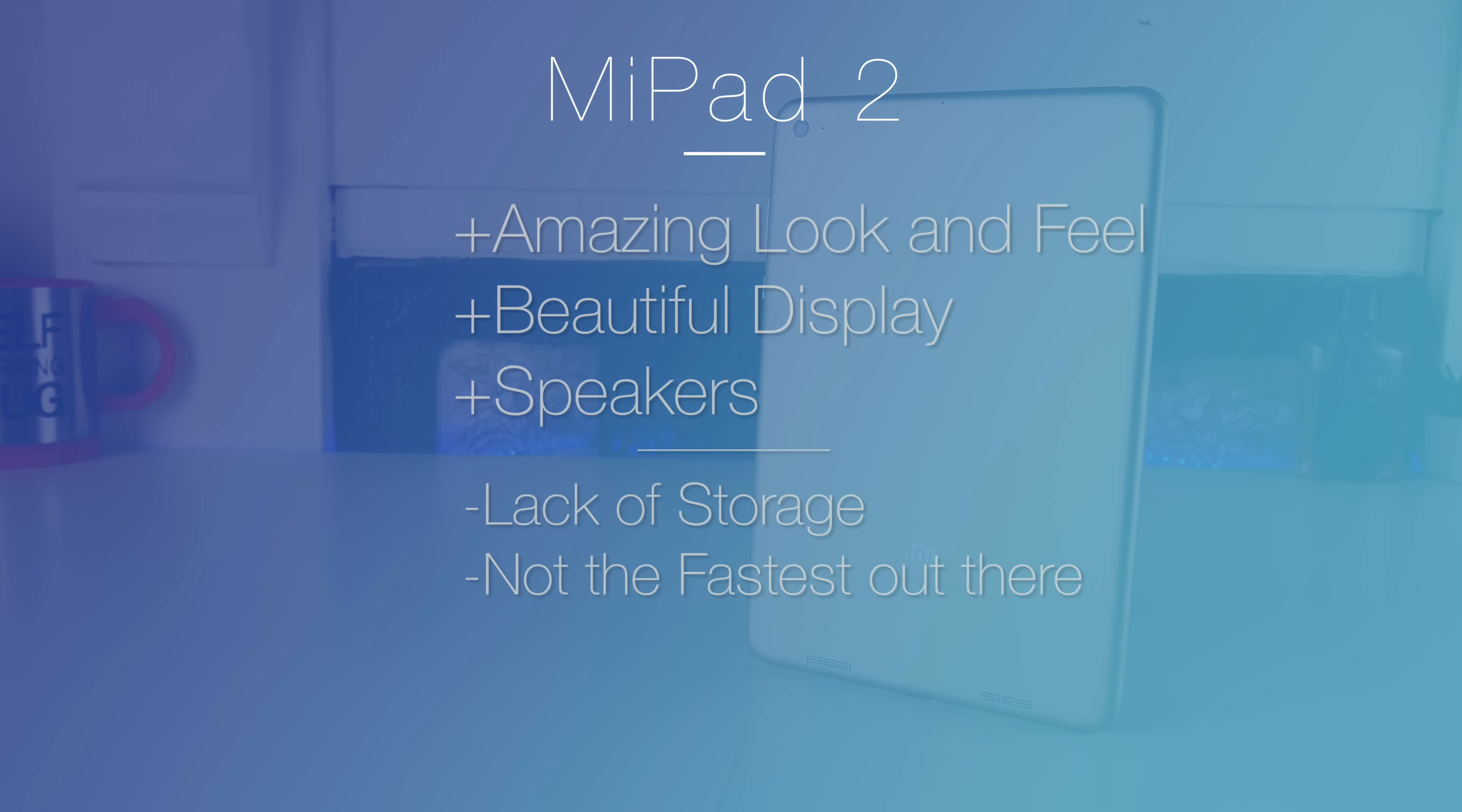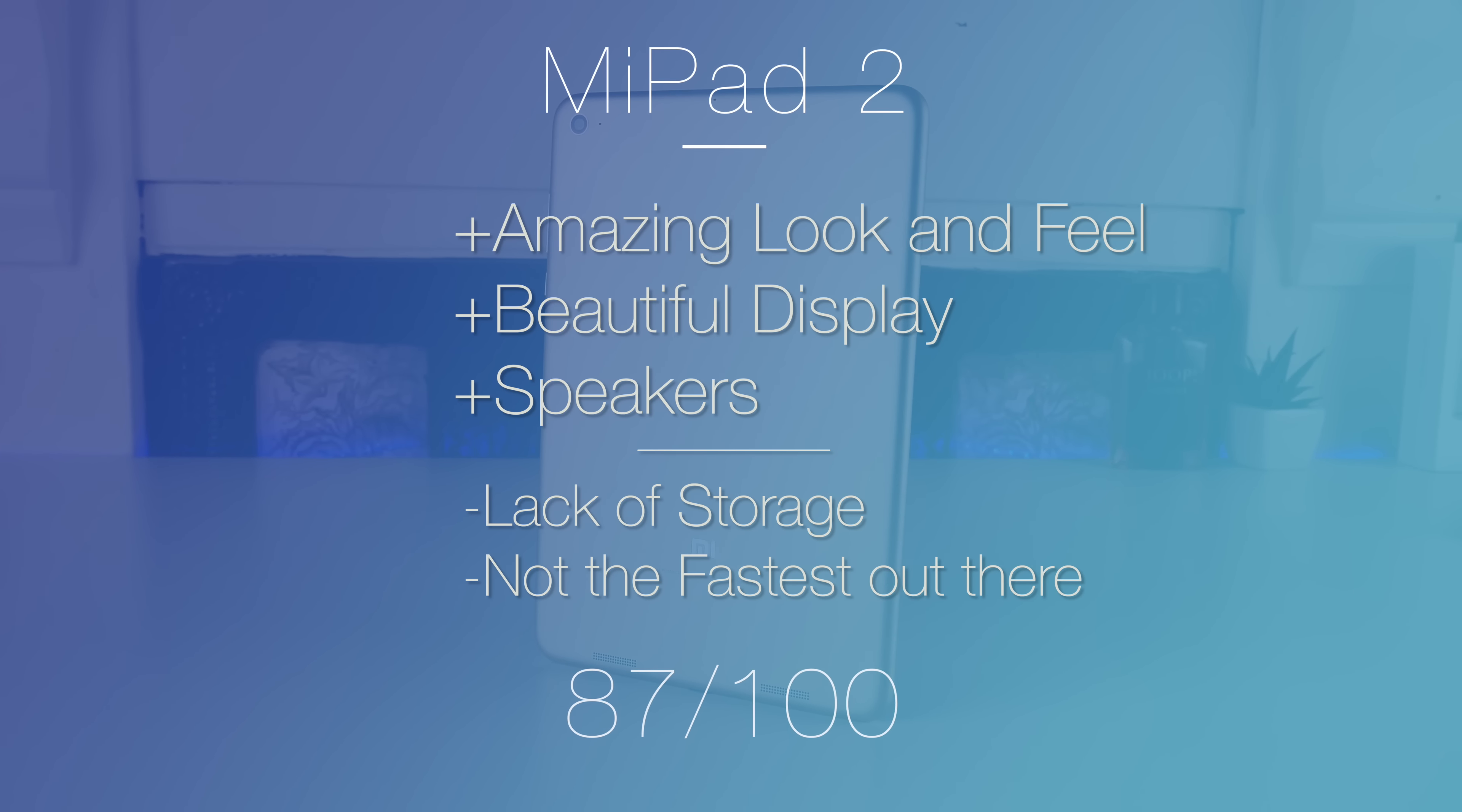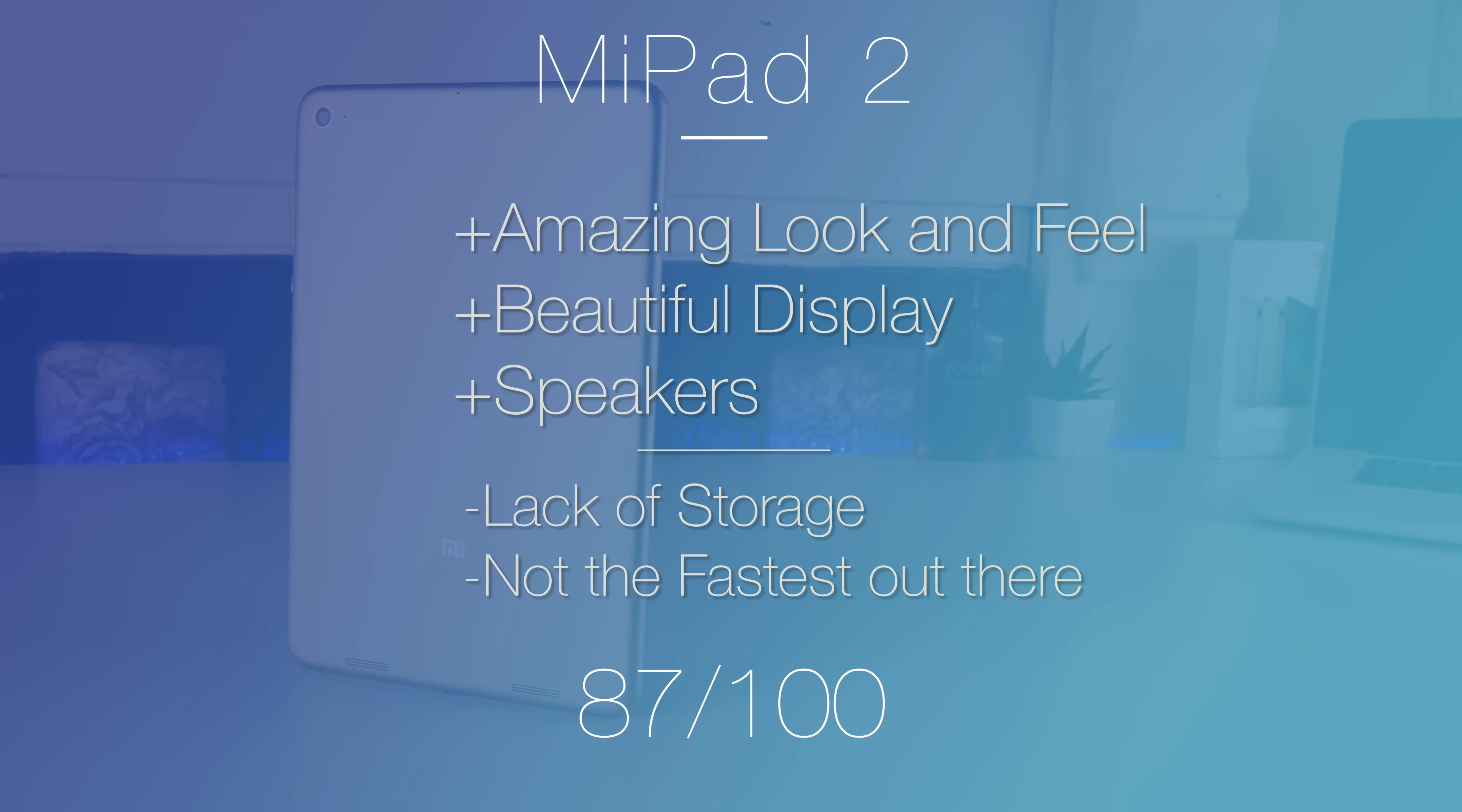But considering it's a budget tablet guys, under £150, the look, the feel, the experience of using the Mi Pad 2 is really beyond words. So overall guys, it's a big thumbs up from me.